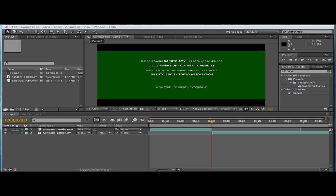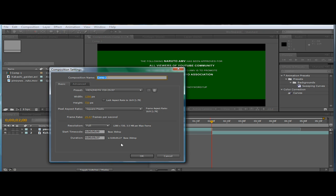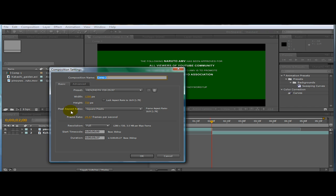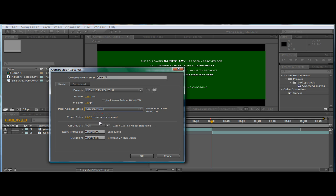To begin our tutorial, you need to create a composition. Your settings would be width of 1280, 720 or you could always create a standard which is 720 height is 480. And pixel aspect ratio is square pixels.